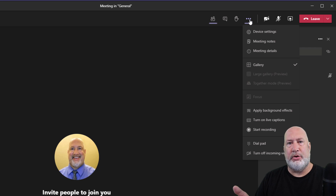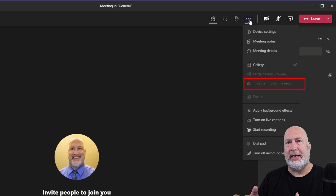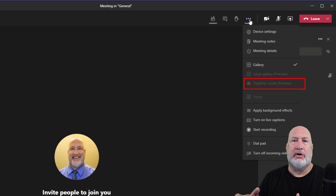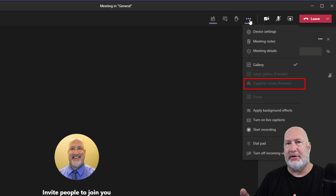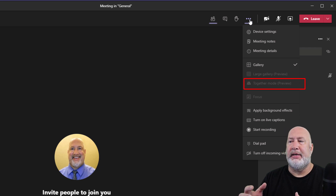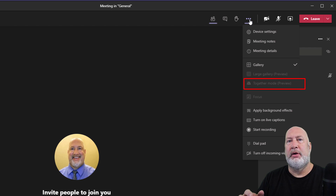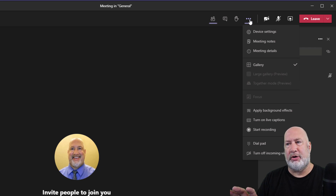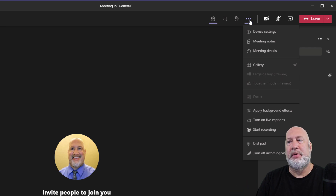Reason four is Together mode, which shows people in your meeting together — you could be in a cafeteria, you could be at some social event. Together mode activates on the fifth person in your meeting with the camera on.